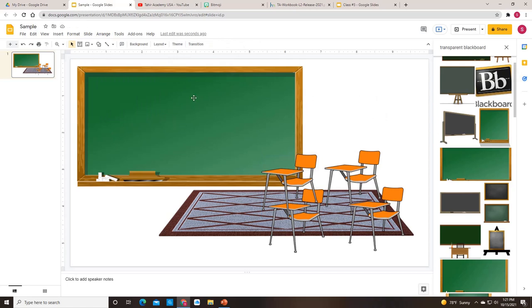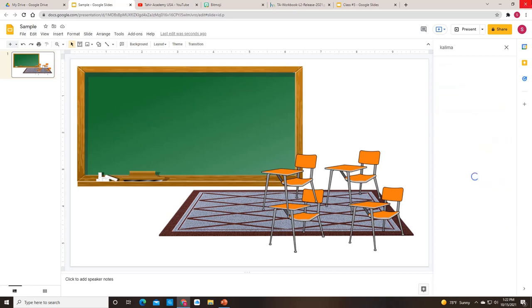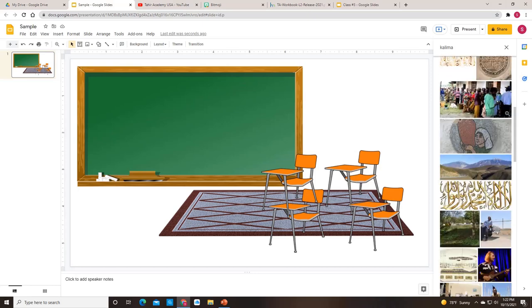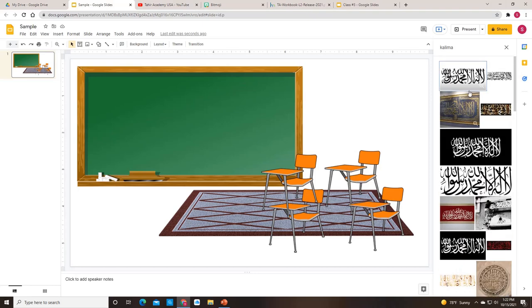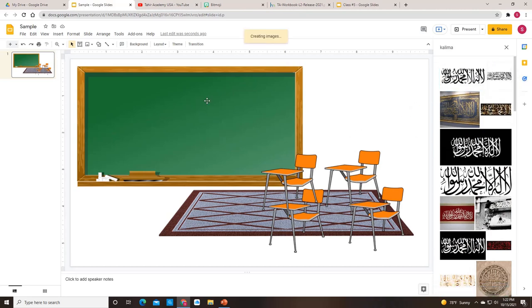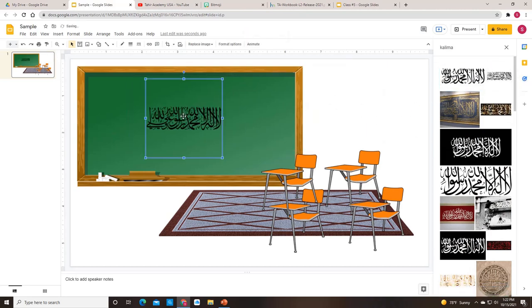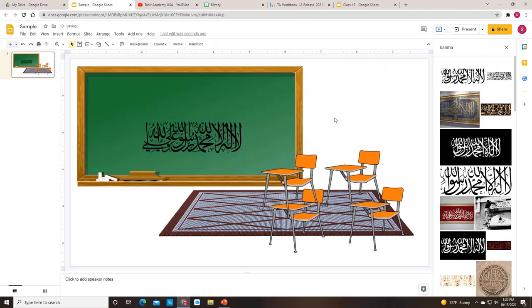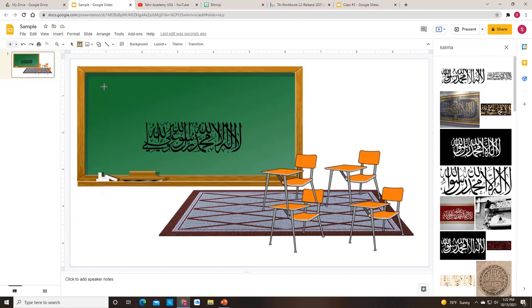You can use this blackboard right here to insert anything else. Let's say for example, I'm teaching my children about the kalma. Here's all these images of the kalma in Arabic. So let's say I'd like to bring this picture in. And I'm going to write it here on the blackboard. So here's the kalma. And I can add text if I want.